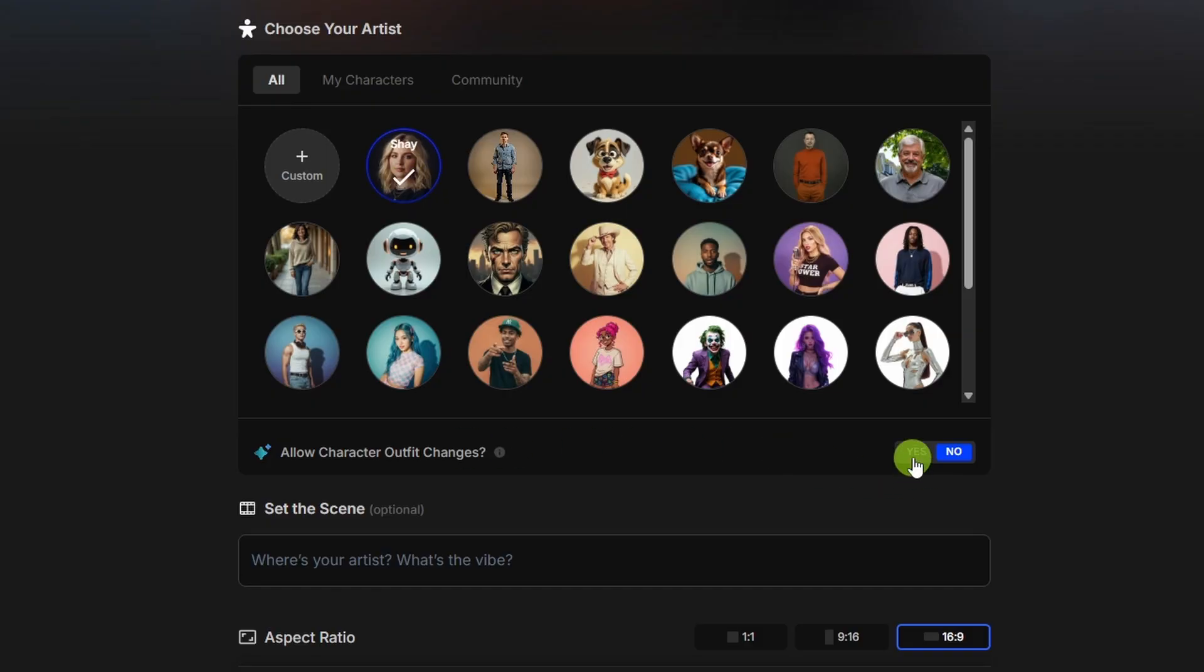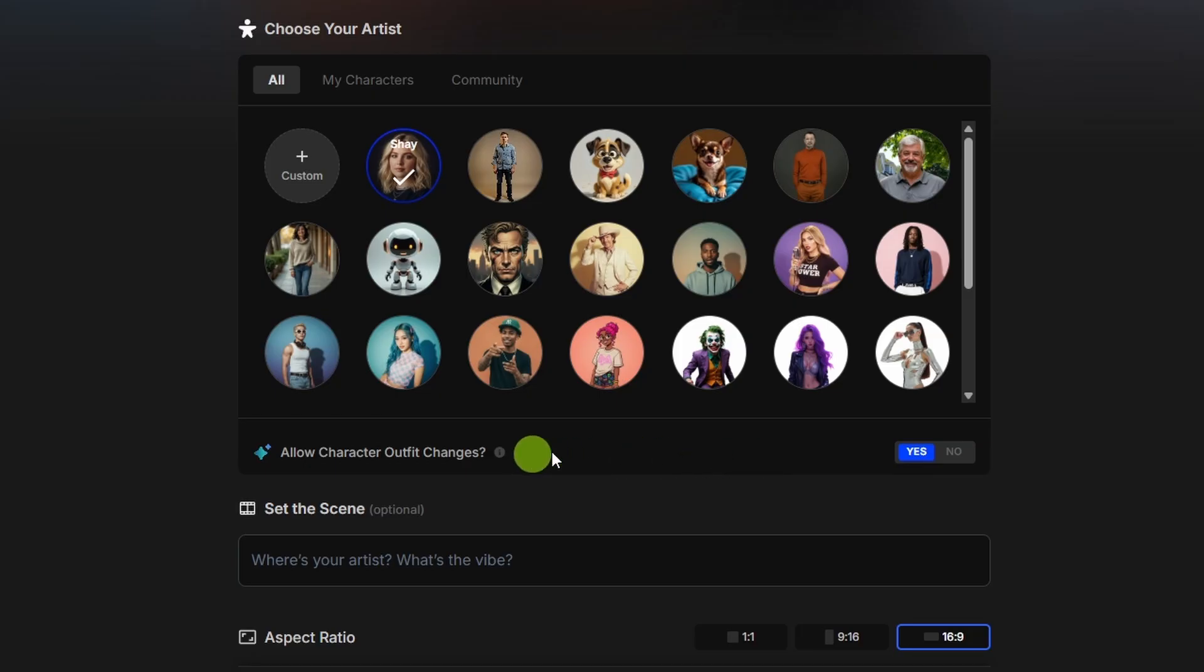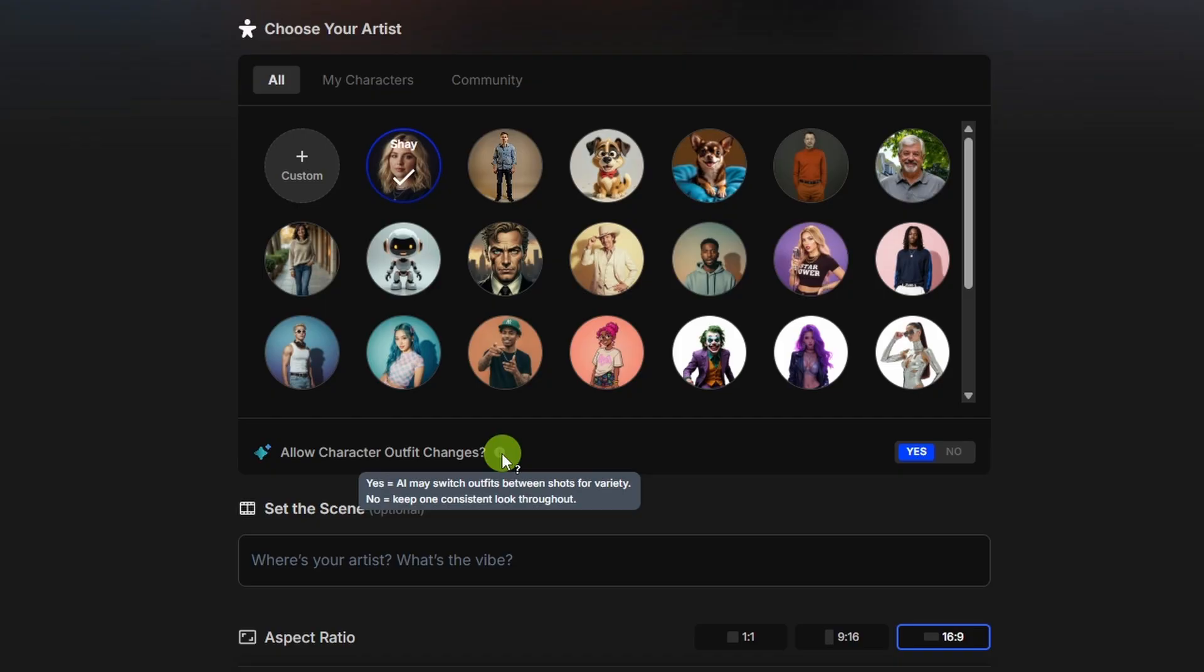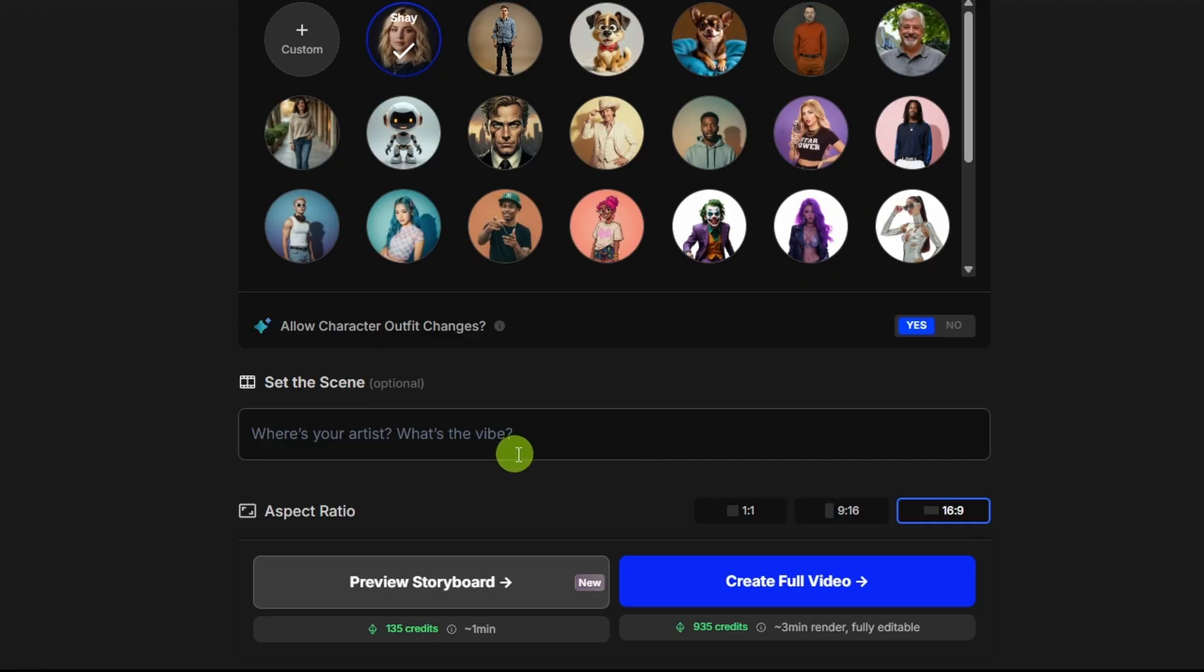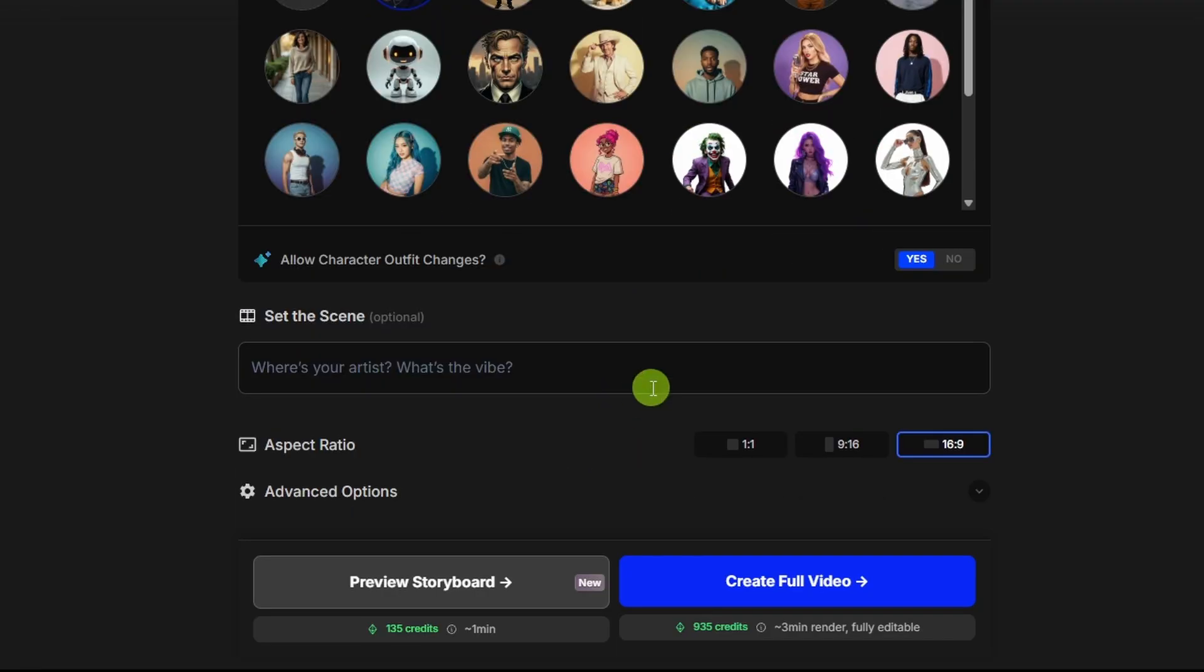I'm going to close out of here because I want to use my consistent character, Shay, that I've already created. Below that, I'm going to turn on the toggle to allow character outfit changes. I don't need Shay to stay in whatever outfit she was wearing when I created her as a character. I'd prefer the wardrobe robots change things up to fit the scene. The next thing is set the scene, and that's optional. You can give a short description of the scene or vibe up to 100 characters, like if you want an outdoor scene or the character to be in a forest, or you can leave this blank and it'll come up with something based on the lyrics.